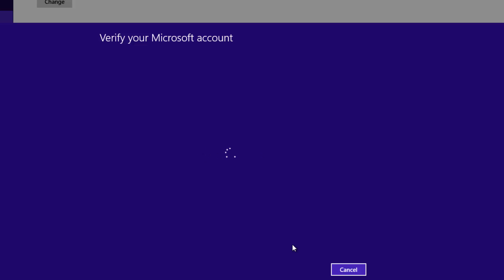We have entered the password for our Microsoft account. Now it's verifying the account, so you need to connect to the internet, or it will check for the account from here.